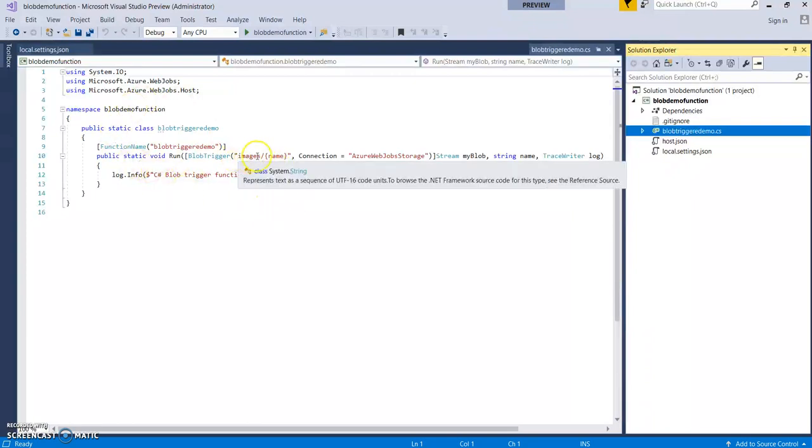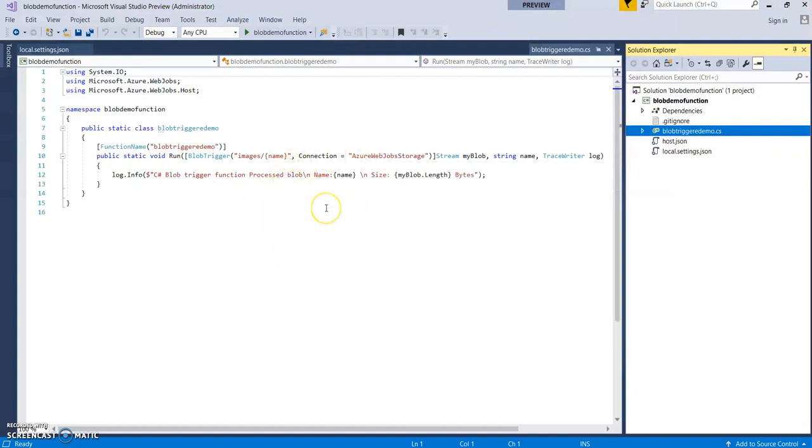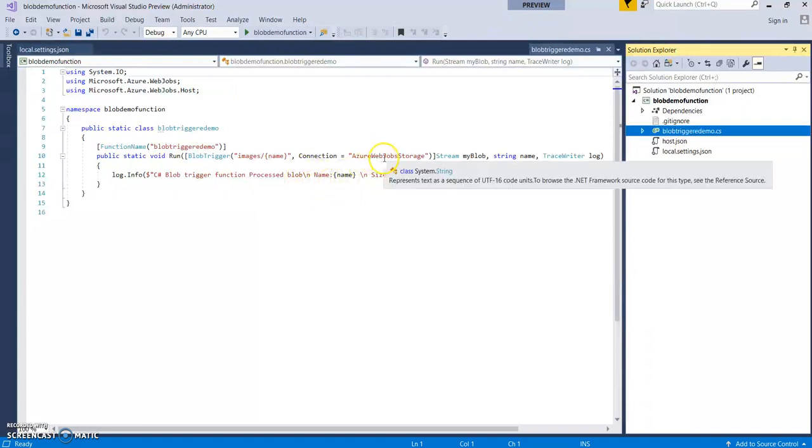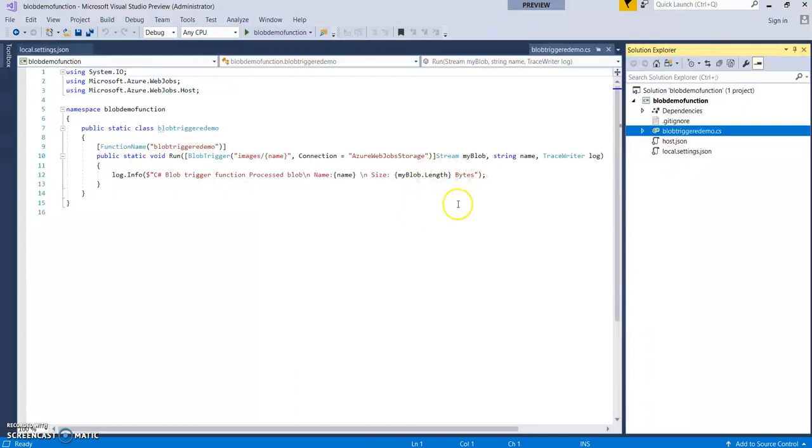As you can see we have provided the path as images brace bracket name. So this name will be the name of the file which is being uploaded. This will act as a connection string. So what this function will do is whenever we upload an image in our Azure storage account in the images container, it will display its name and its length, like its size. So it's a very basic code which is provided in this template. You can do multiple activities once the image is uploaded. This is just an example to start with.